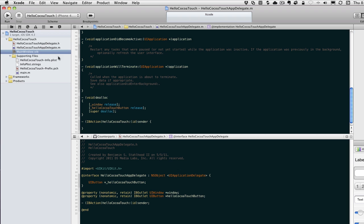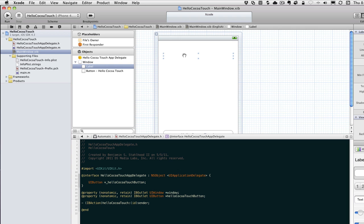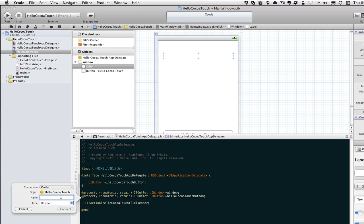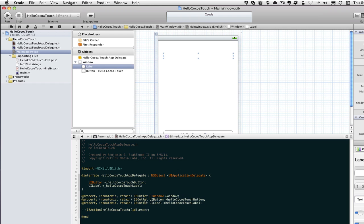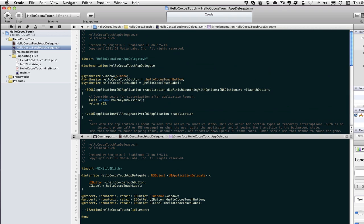One last thing - let's go ahead and hook up an outlet to the label. Control-click or right-click, go down, and we're going to add another property for the label. It already knows it's a UILabel. This is going to be an outlet. So this is 'helloCocoaTouchLabel'. Created the IVAR for us once again, and in the .m file it synthesized it for us.